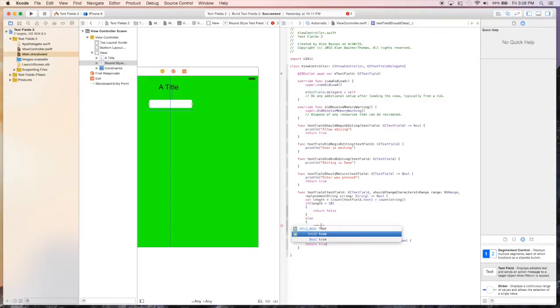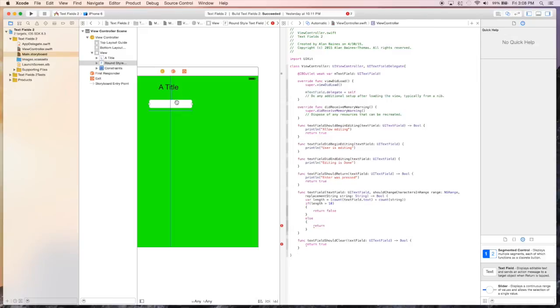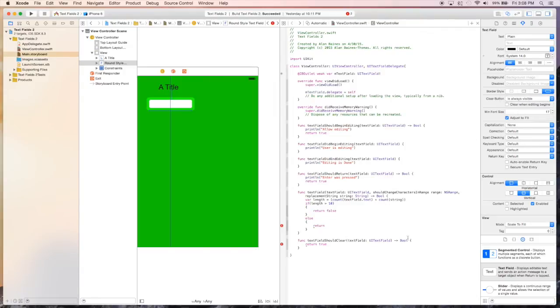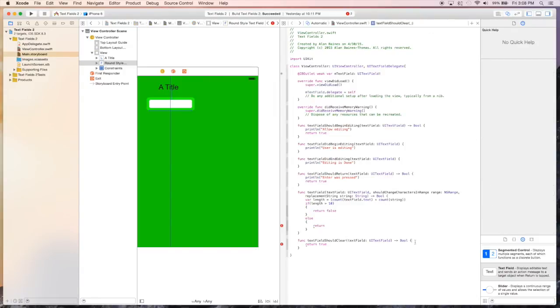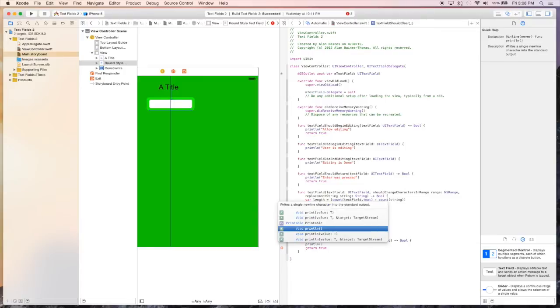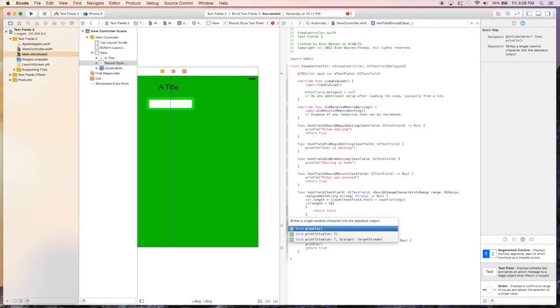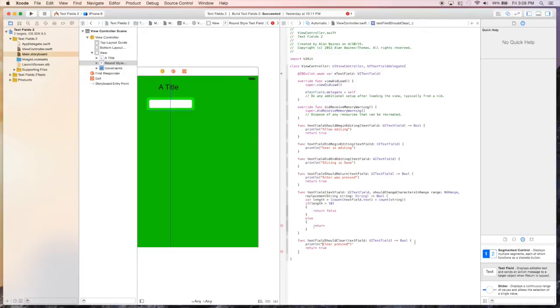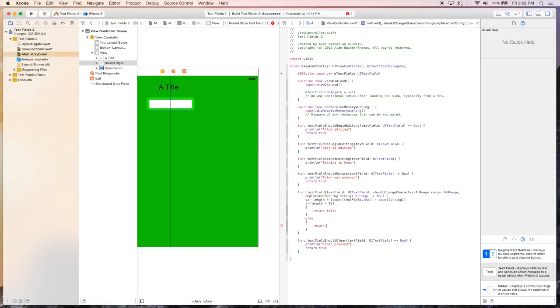You use this if you want to allow the text field to clear or not. I didn't set that property in the text field, but if we go back, here's our clear button. If we say it's always visible, and we'll change this to say if they hit the clear button, we should get this message. Oh, I forgot to say return true.